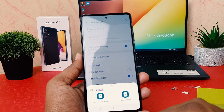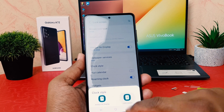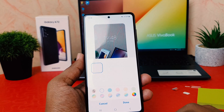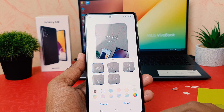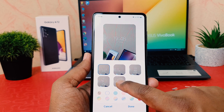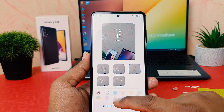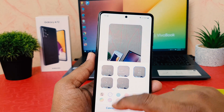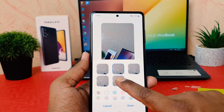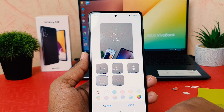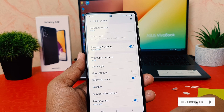In this video I would like to change the lock screen clock style. After clicking on lock screen clock style you're going to find different clock styles available. You can choose any of them. For example I would like to set this one and apply it.